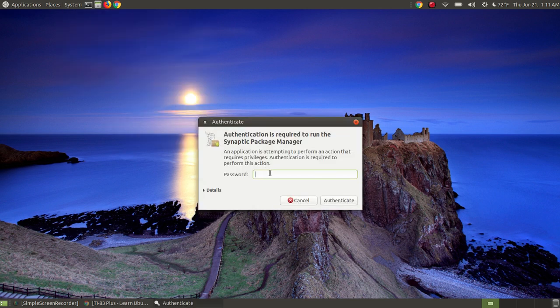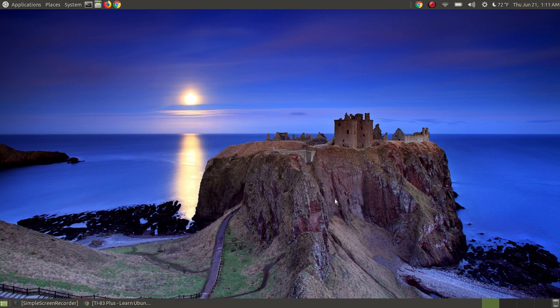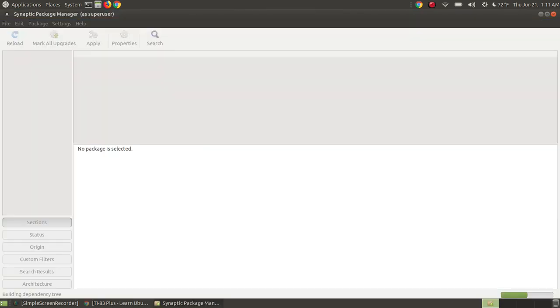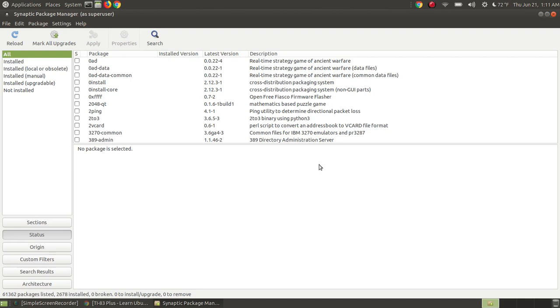I'm going to put my password and then hit Authenticate. It'll take a little while and it will load the Synaptic Package Manager as a super user since I used my password.